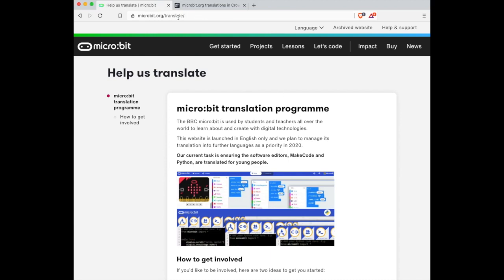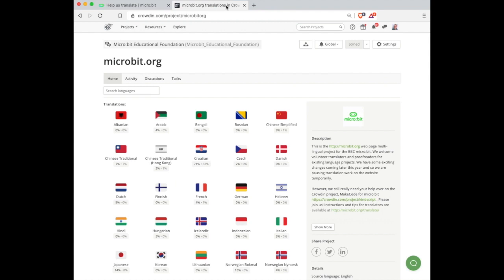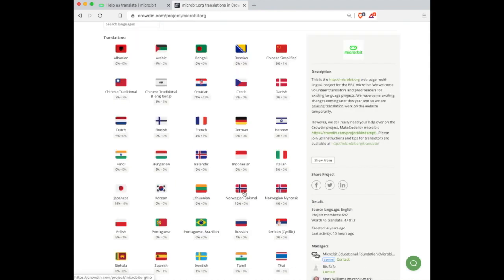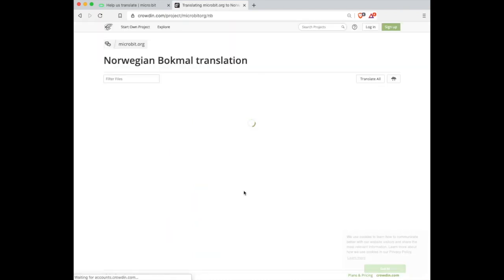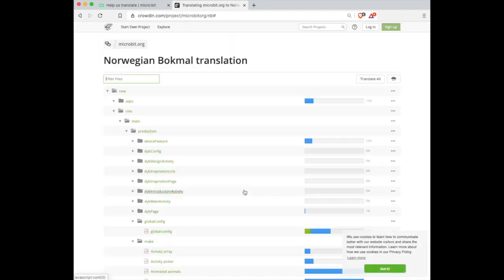You'll also need to set up an account on Crowdin. When you log in, select your language from the list available to you. You'll be presented with a dropdown menu of all the files available to translate. On microbit.org these are located in the CMS main production folder.